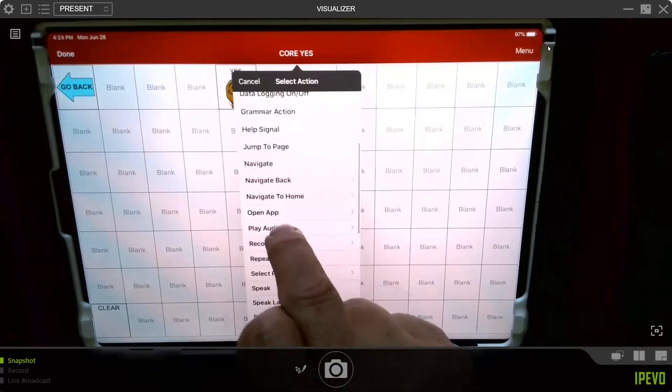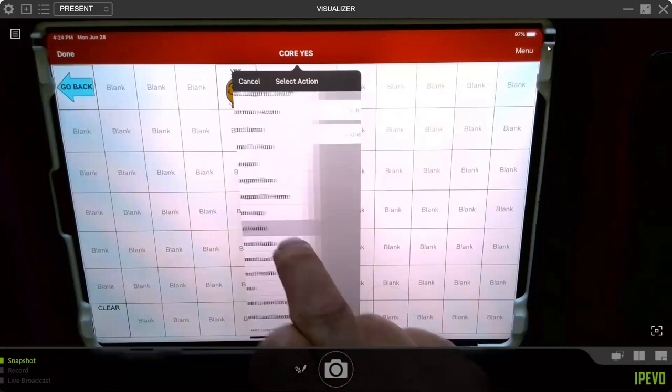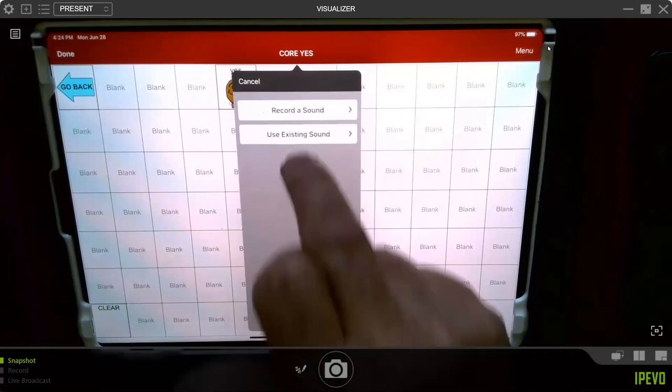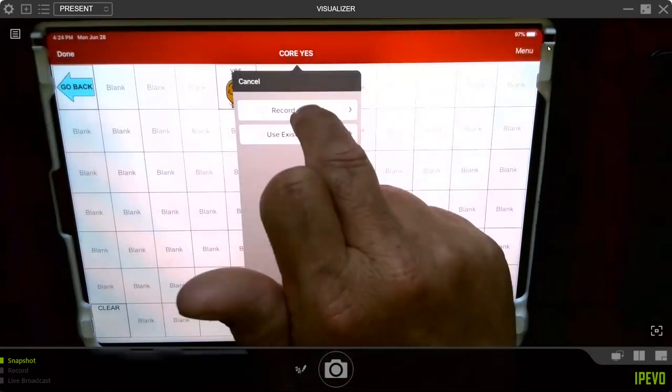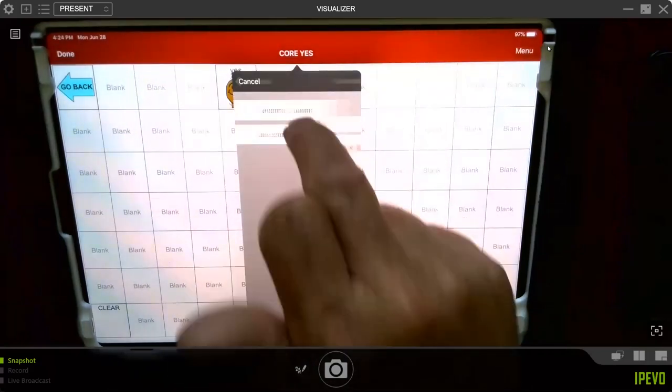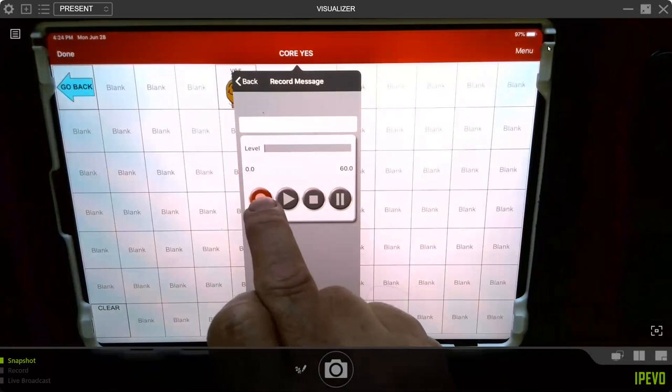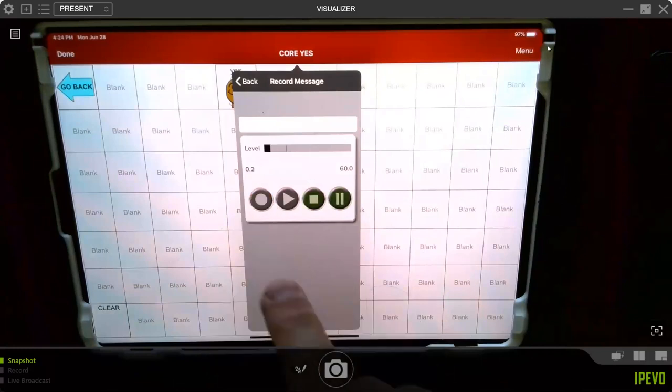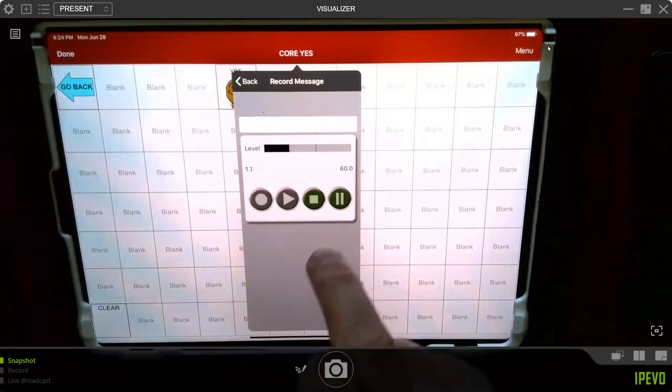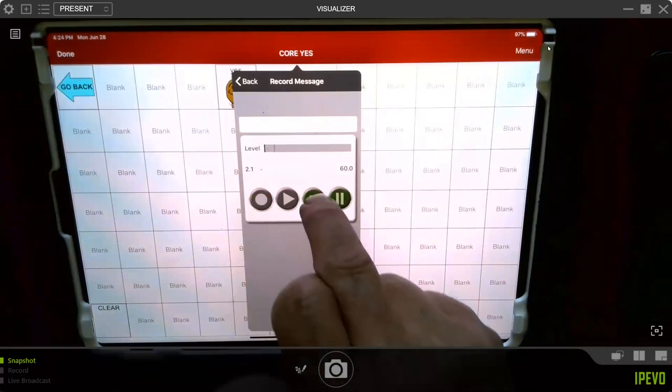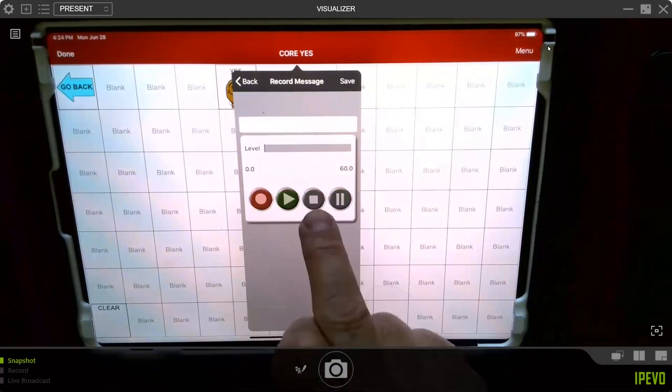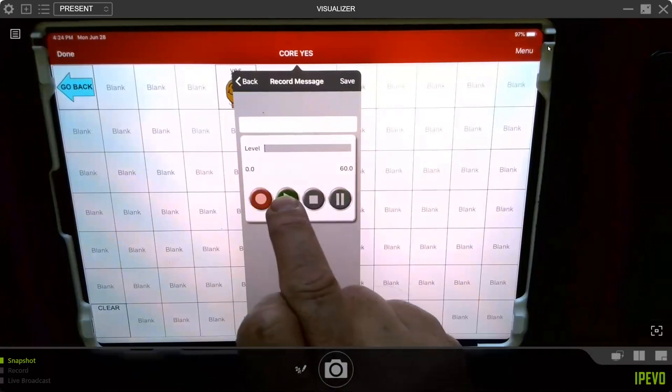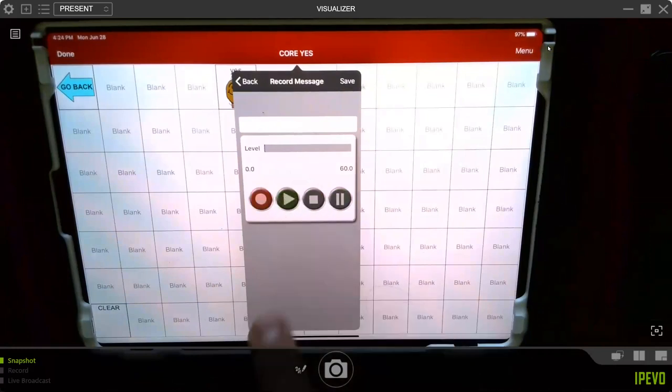So when I say Play Audio, then I'm going to say Record a Sound. I hold down this, just touch this red button. Go Hogs! Touch the Stop button. Now check it out by hitting Play. Go Hogs! Sounds pretty good.